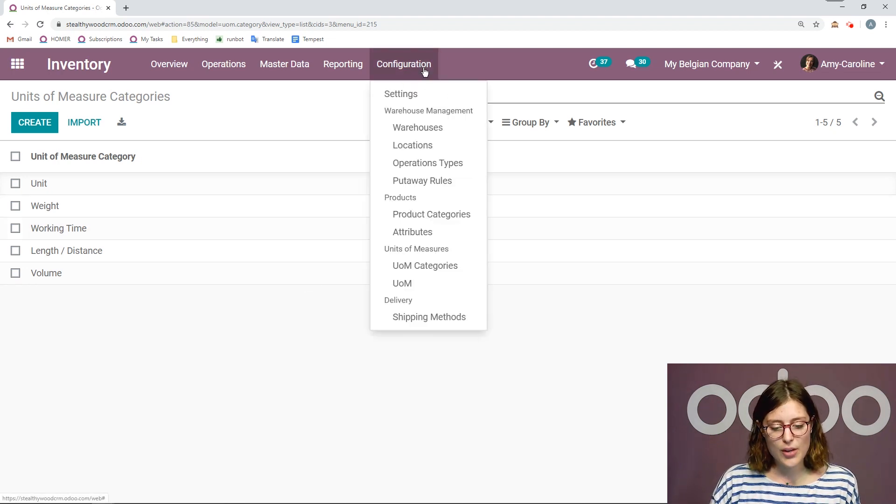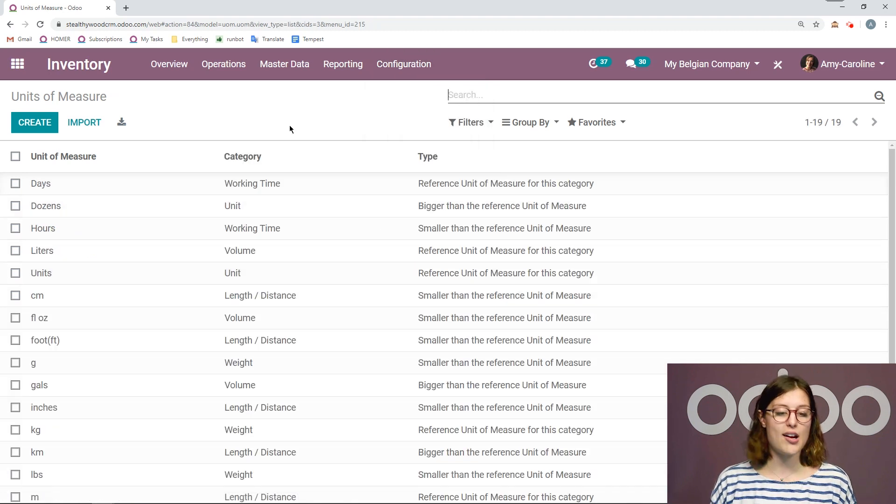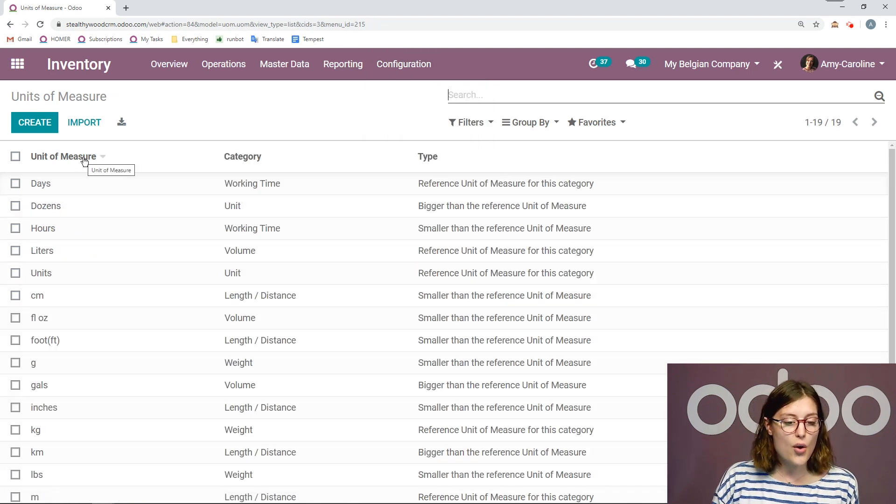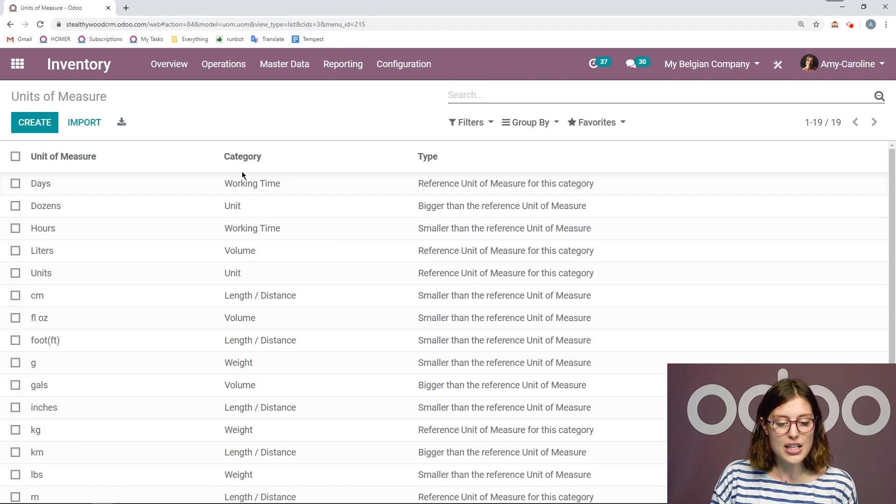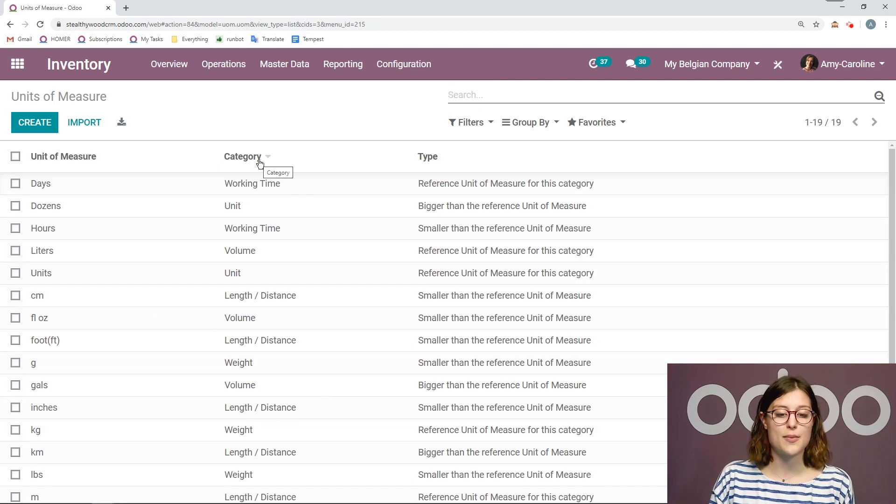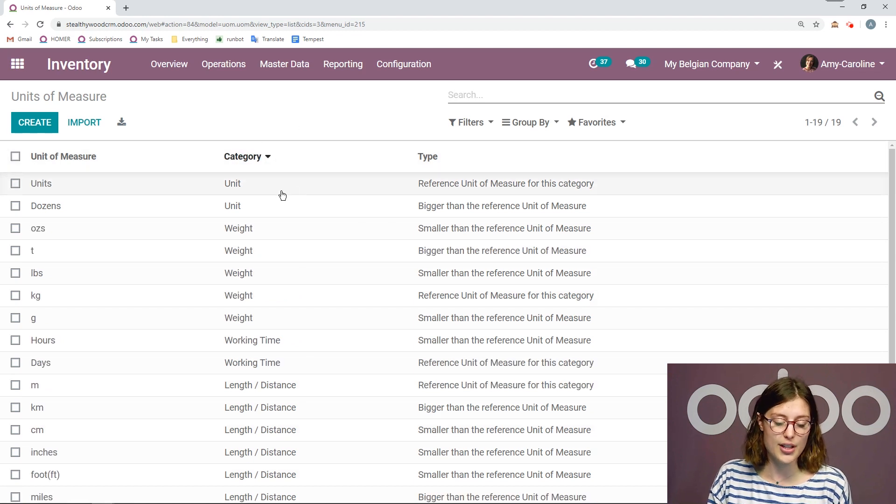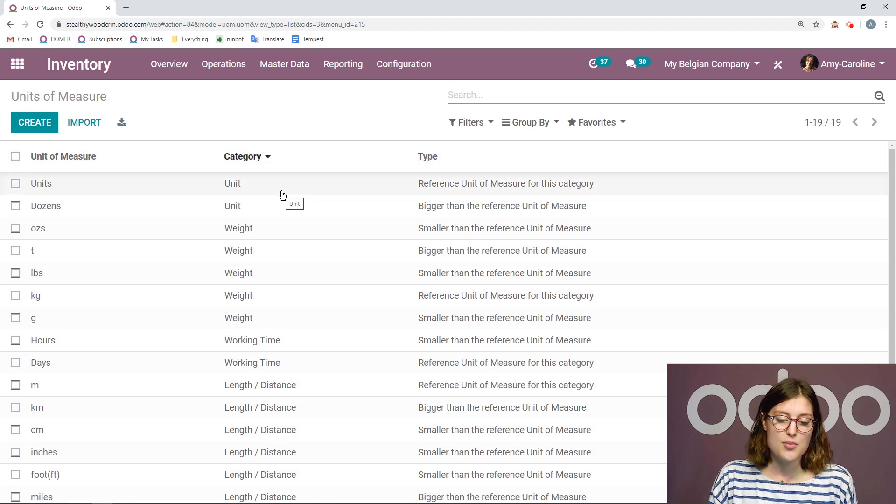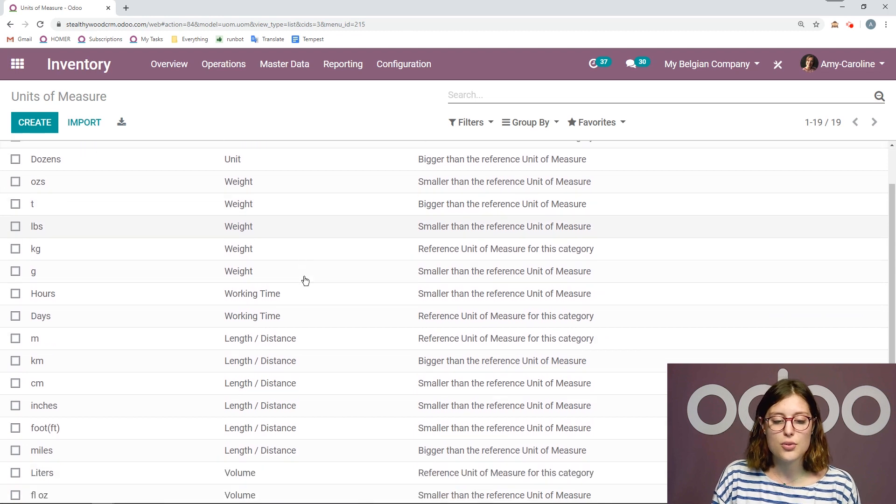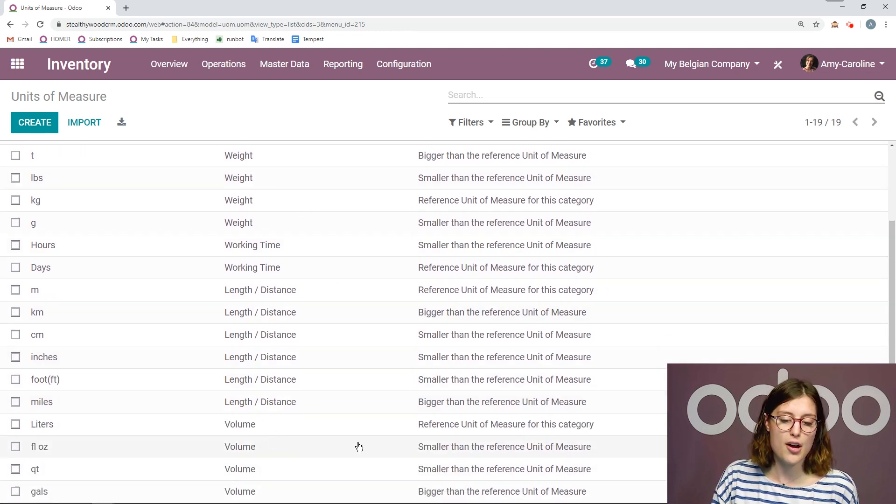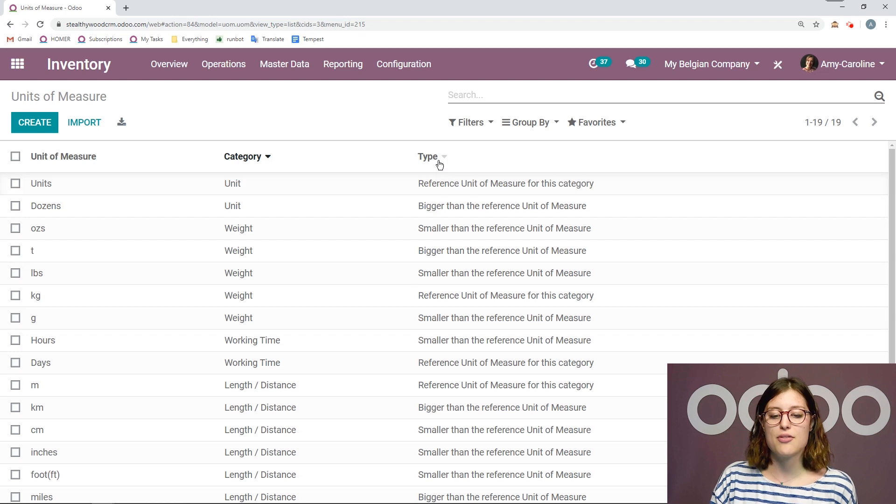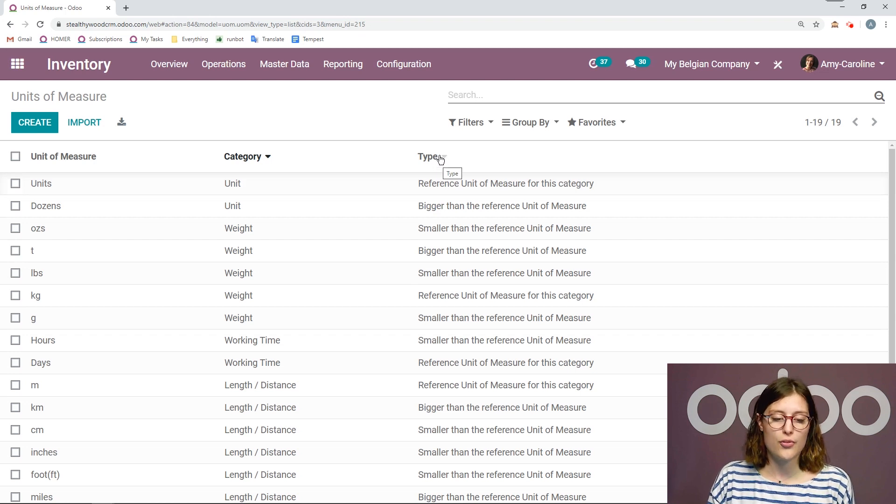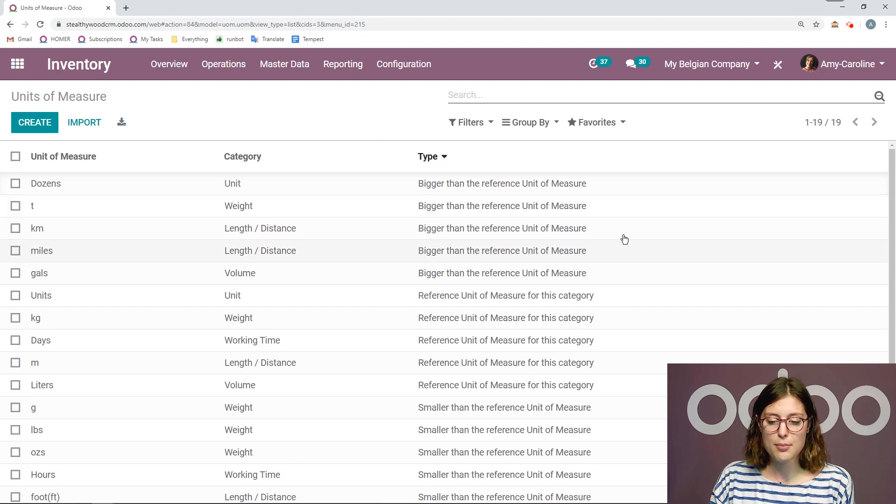Let's go back to configuration and UOM. So here I have all of my units of measure. I see what unit it is on the left. I have the category here, so we can actually organize these by category by clicking on category. So I have just two for units, I have several for weight, and length and distance as well, volume. And then we also have three different types for the units of measure. So if I organize by type, I'm going to see first of all that I have some units that are bigger than the reference of measure.